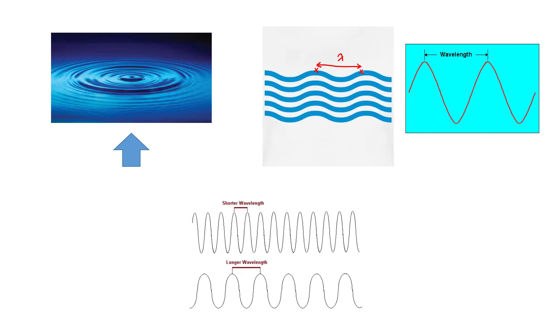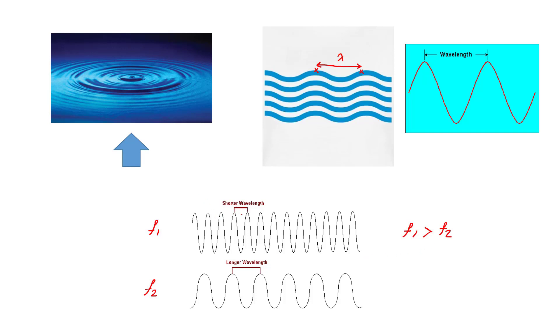The relationship between wavelength and frequency is shown in this picture. For the first wave we have the frequency of f1, for the second we have the frequency of f2. We say f1 is higher than f2, but this one has the short wavelength. So lambda 1 is lower than lambda 2. This shows the relationship between the wavelength and frequency.